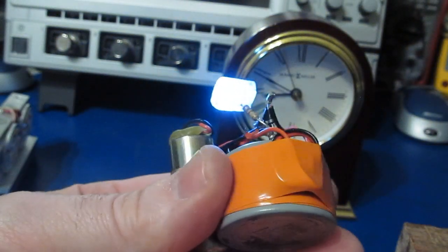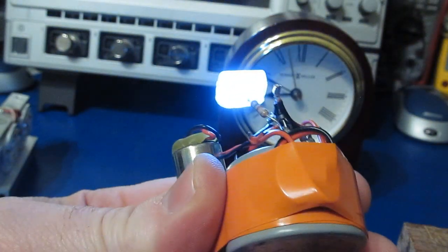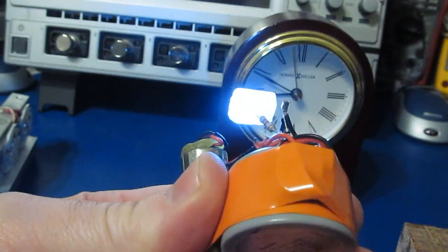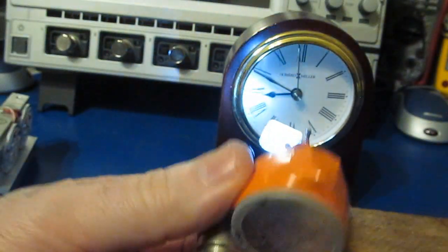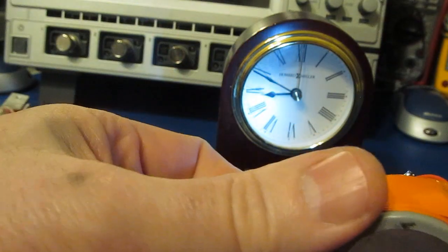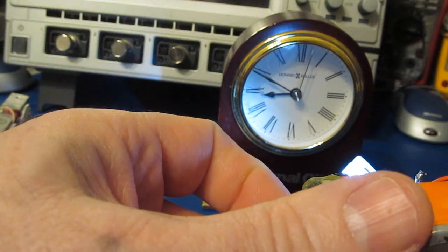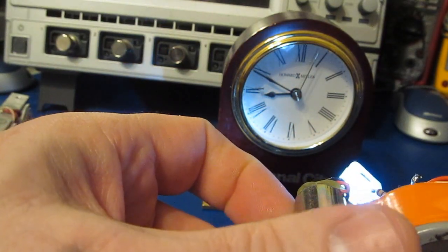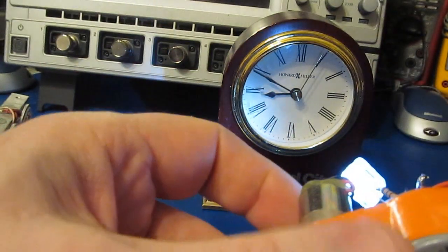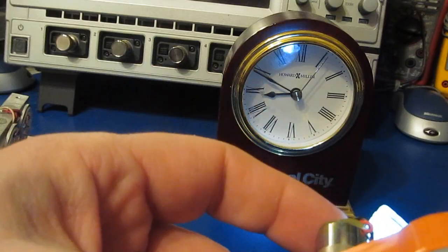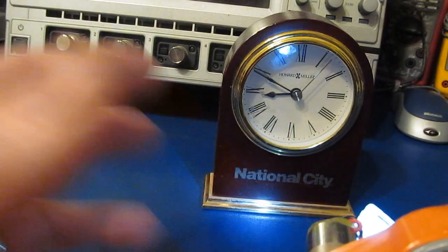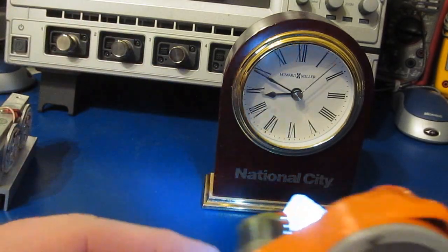So what I'm going to do is give this a few turns. And then I'm going to point this at our clock here. And I'm going to turn off all the lights in the room. And let's just see how long this operates for.